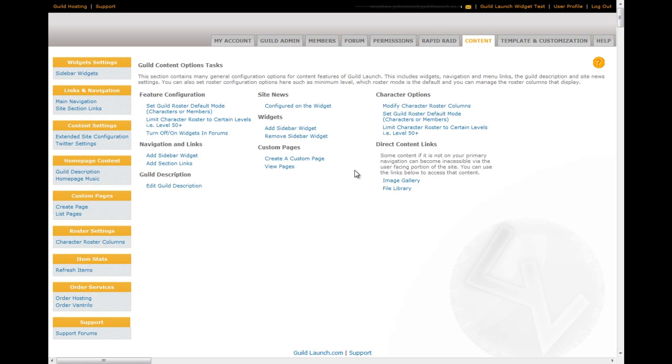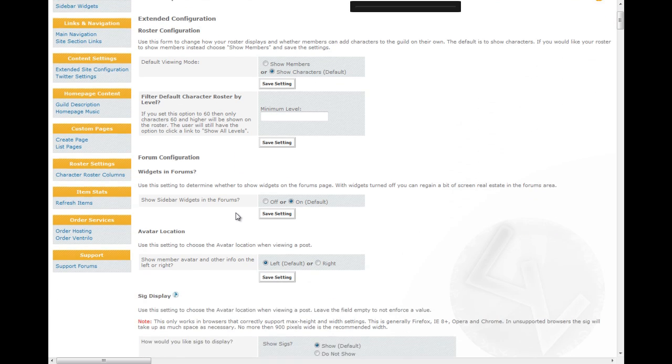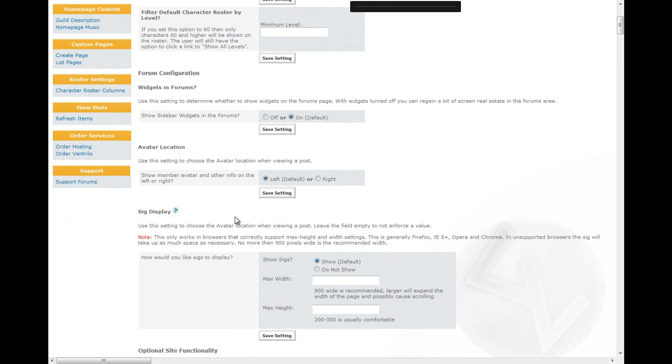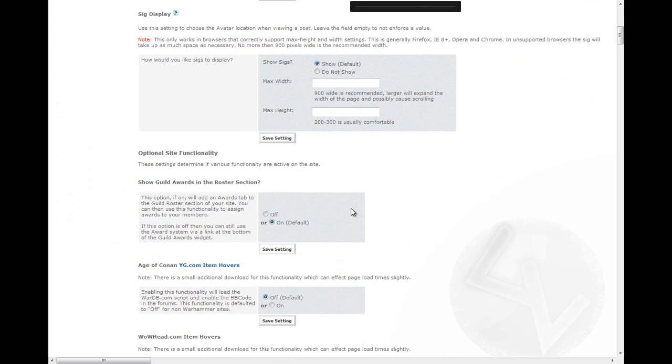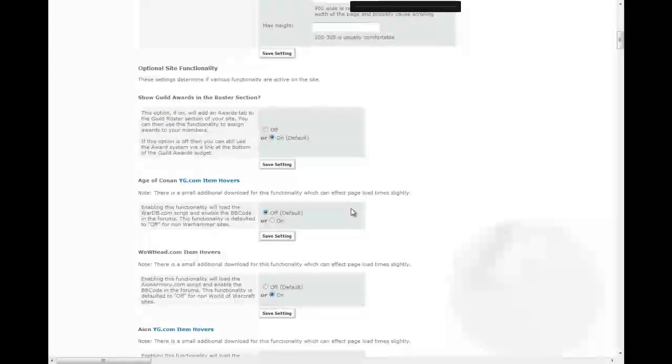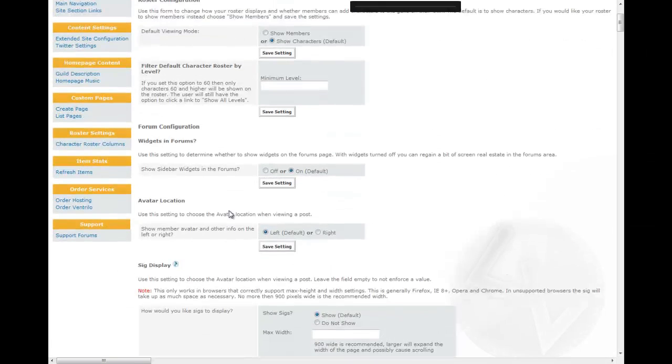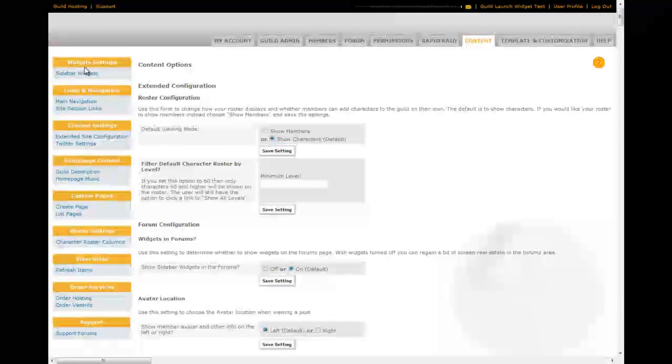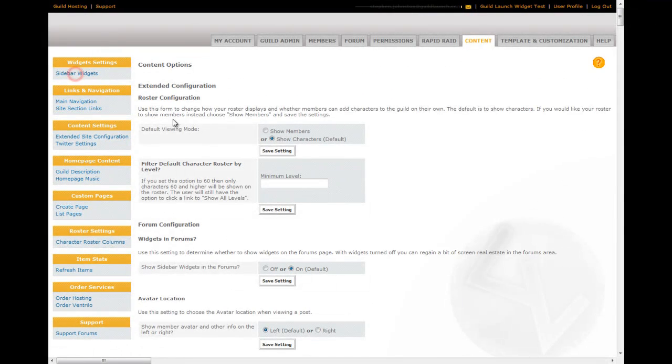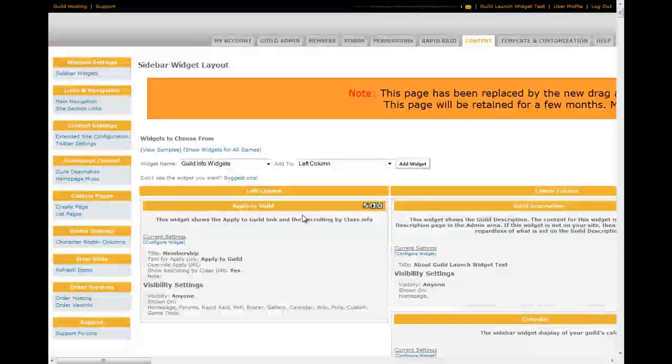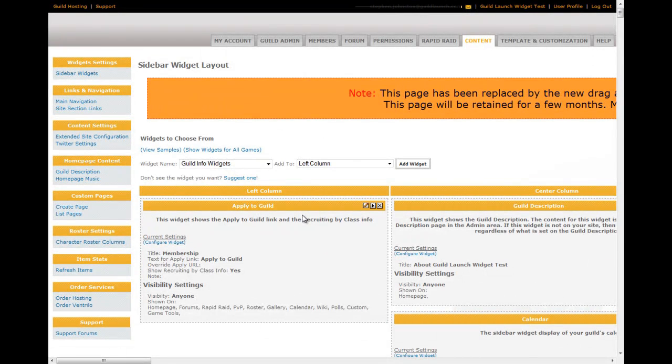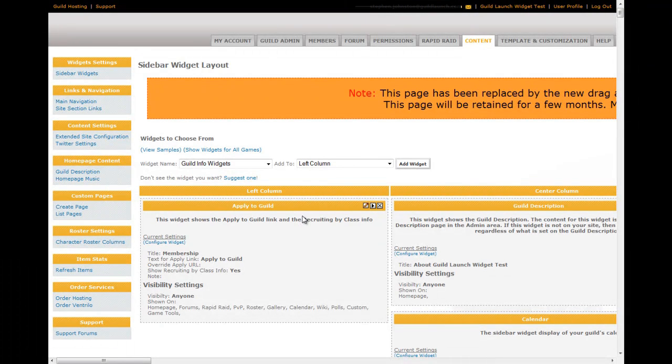Here you're on the content tab. Content tab is right now sort of a placeholder for where other things didn't fit. One of the most important pages is the extended site configuration. Extended site configuration contains things like roster filtering, whether widgets show, how avatars show, how signatures show, and item hover information as well as the enabling of certain optional content. In addition, there is the more basic sidebar widgets page available here. This is a non-Ajax, non-JavaScript driven widgets page. If something isn't working on the other side, you can do it here.